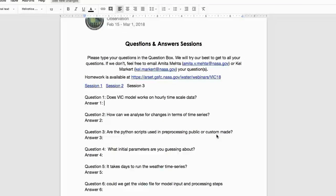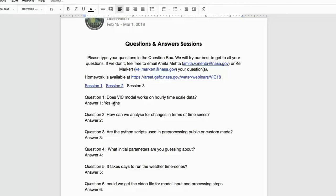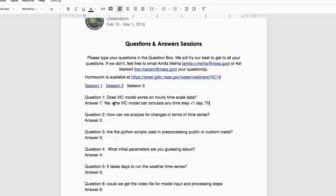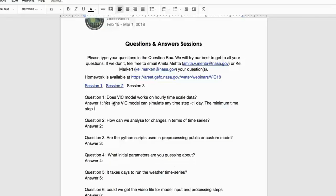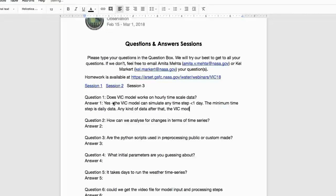Q: Does the VIC model work on hourly time scales? A: Yes. The VIC model can simulate any time step less than one day. The minimum time step required is daily data, but any sub-daily time step works as long as you specify it.